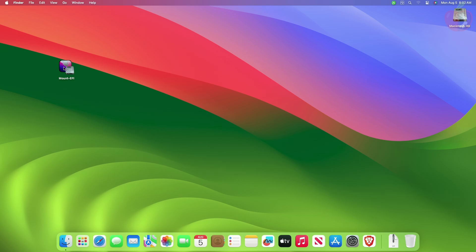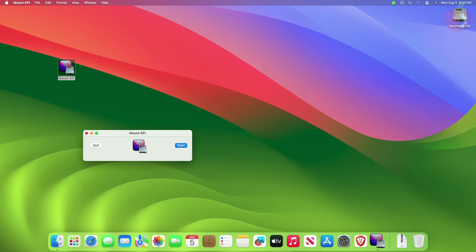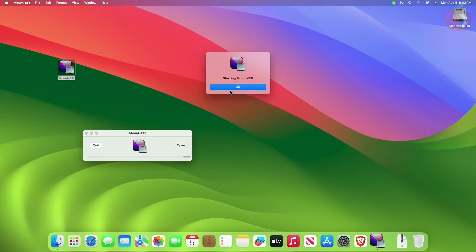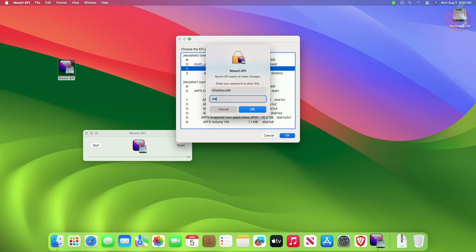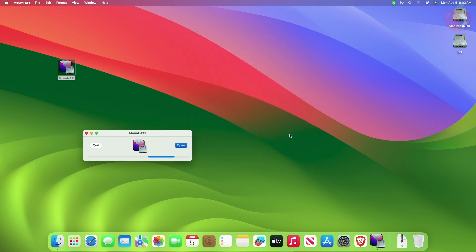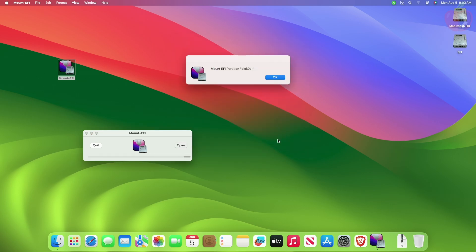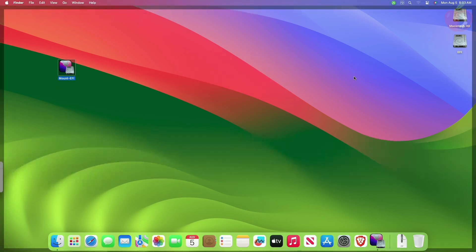To mount your EFI partition using MountEFI, download MountEFI and then open it. Once you open it, you'll see the list of disks connected to your system. Find the target disk identifier — a quick way is by finding the EFI type. Select the disk identifier and click the OK button. When prompted, enter your system password. Once MountEFI finishes mounting your EFI partition, you can access it from Finder.